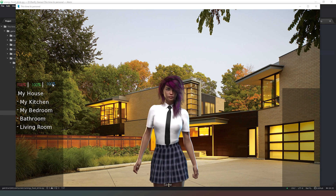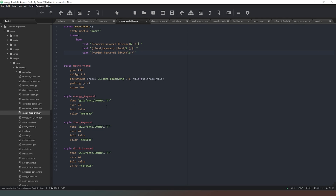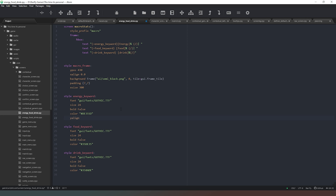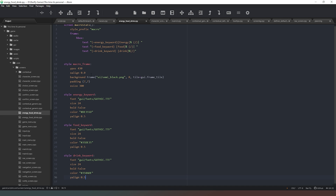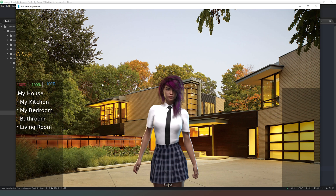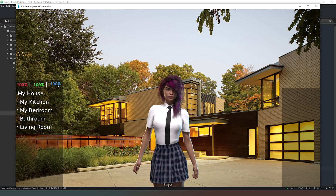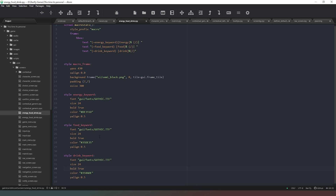We can see we have more or less what we're after, but for some inexplicable reason none of the texts are aligned correctly. So we add y_align 0.5 to the style properties and copy that across. We also try making the text bold to make it stand out, but it looks a bit rough so we undo that.